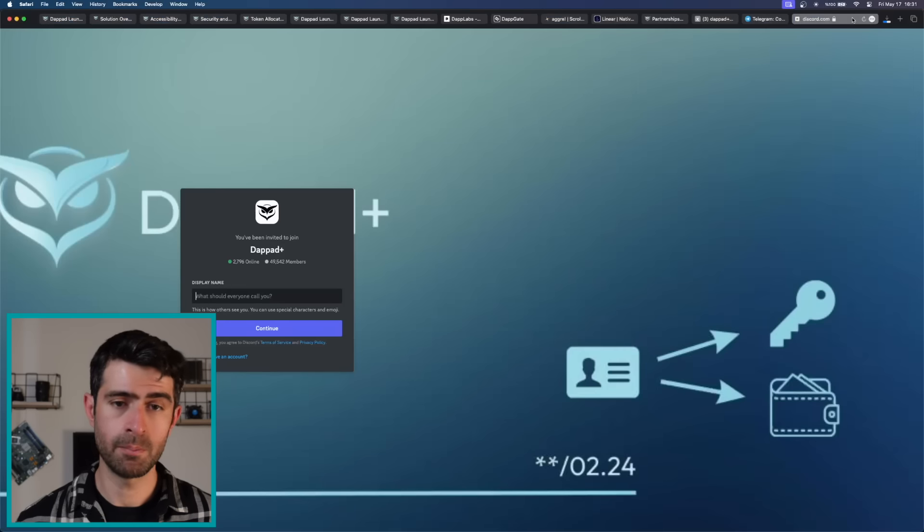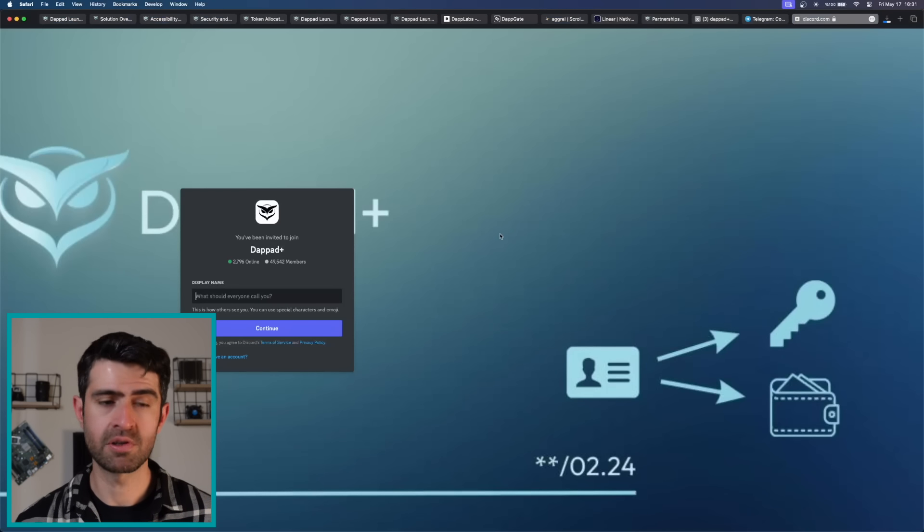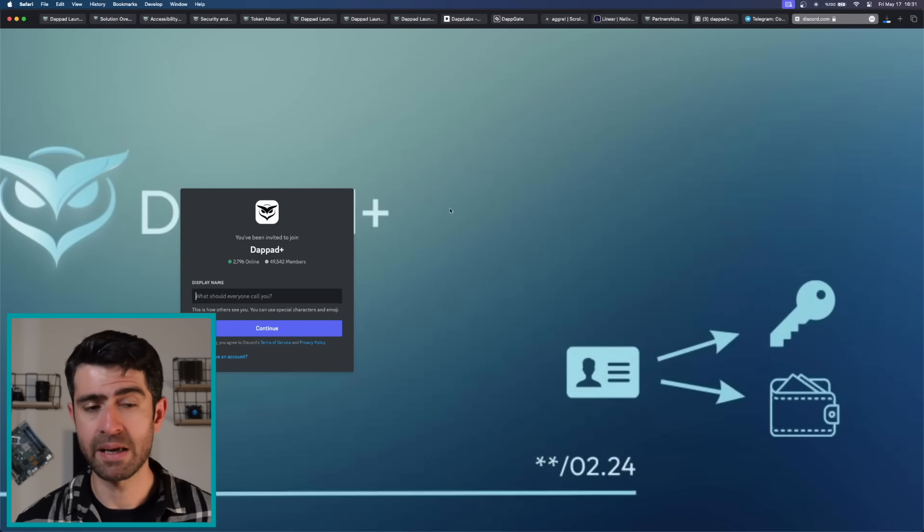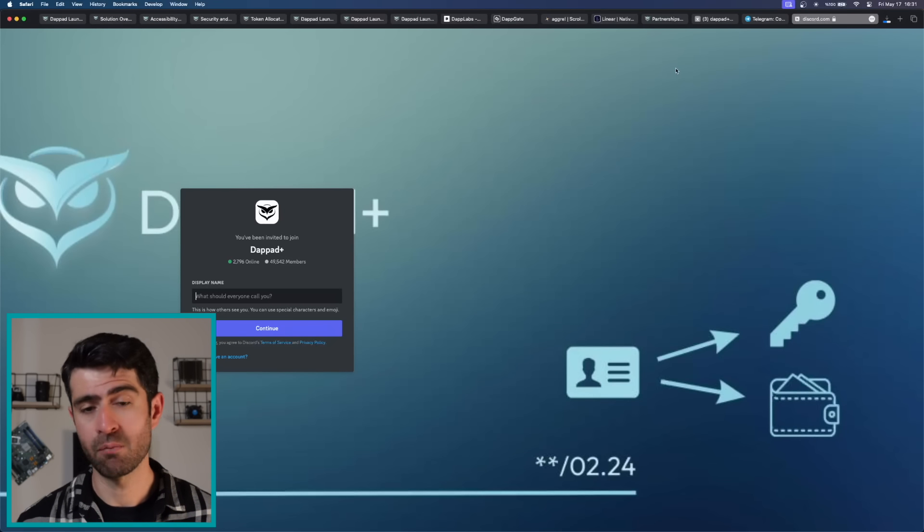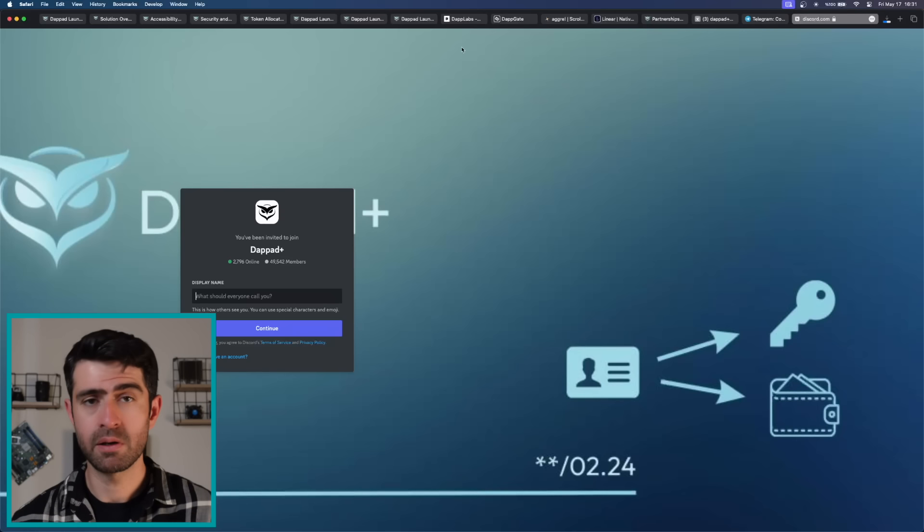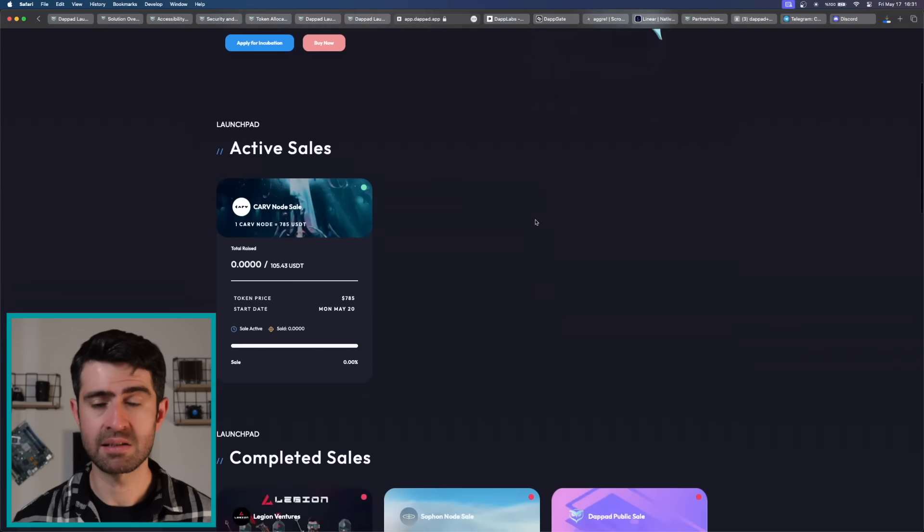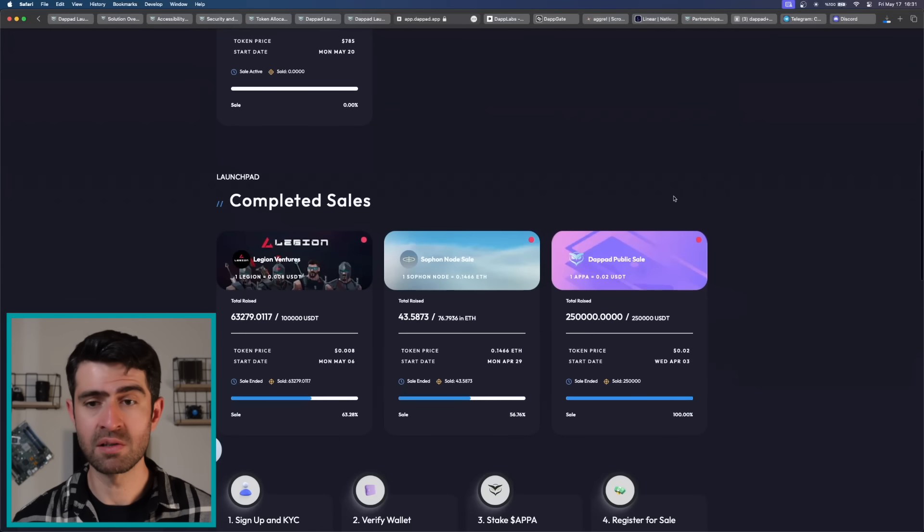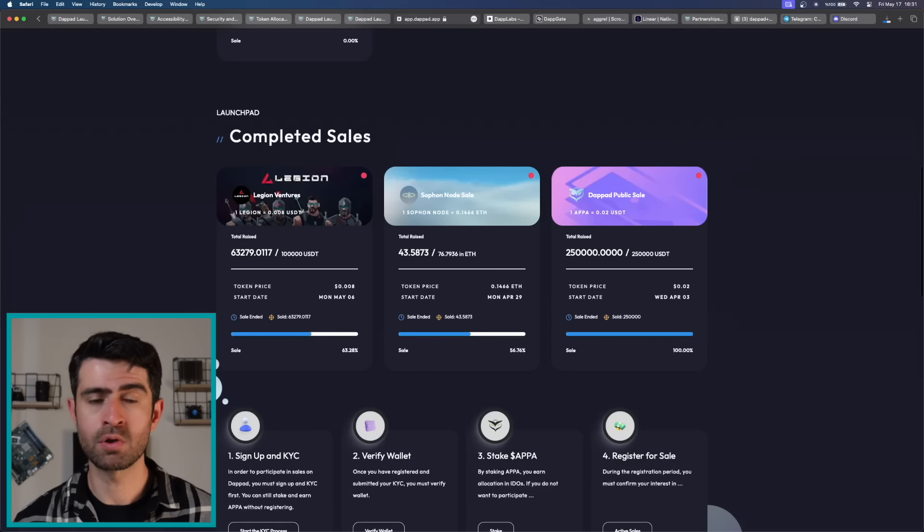You should also be part of them because DebtPath addresses the current challenges faced by existing blockchain launchpads and with their technologies, they're very solid. They already had very successful projects on their launchpads such as Legion Ventures and their upcoming ones you should keep an eye on.